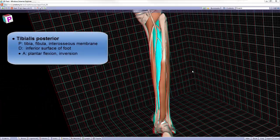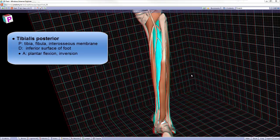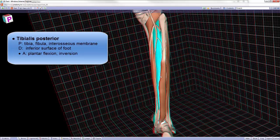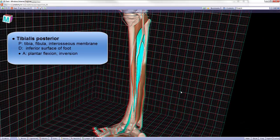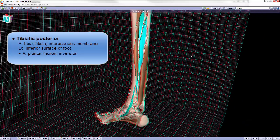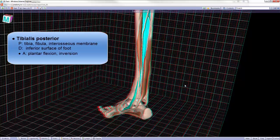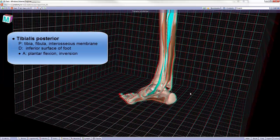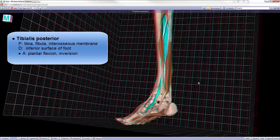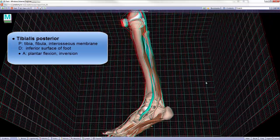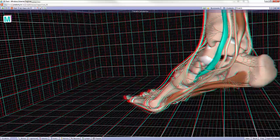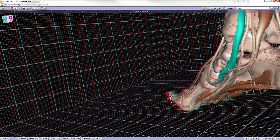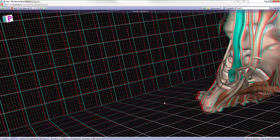The tibialis posterior proximally attaches on the tibia, on the fibula, and along the interosseous membrane. Distally, it attaches on the inferior surface of the foot, specifically on the plantar surfaces of several of the tarsal bones.